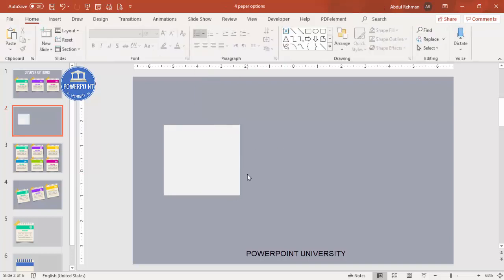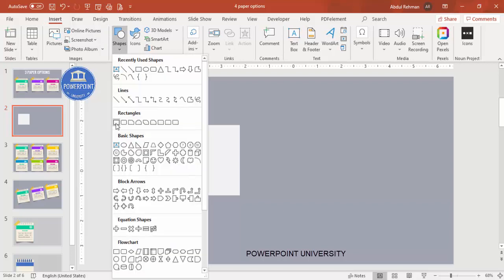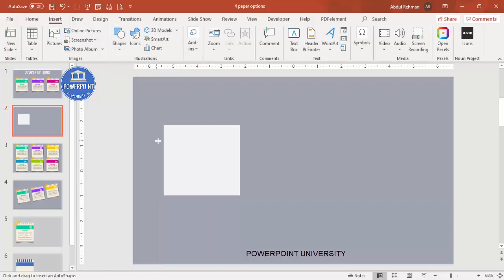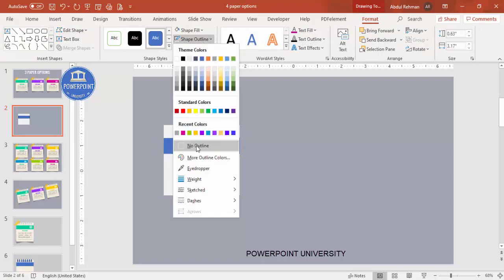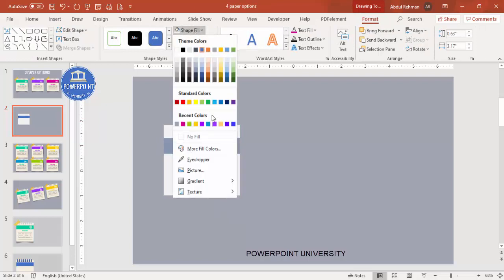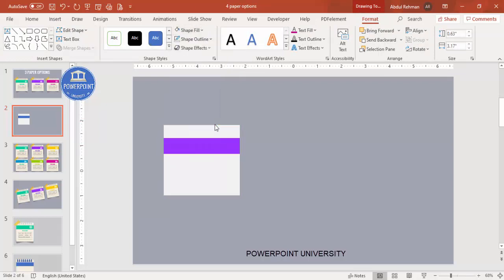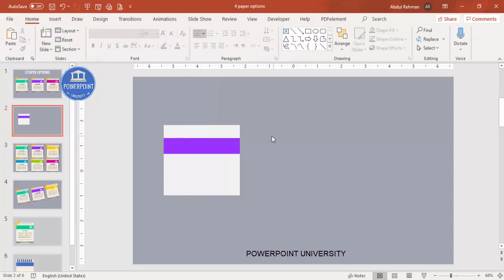Go to Insert > Shapes again and add one more rectangle — draw a small rectangle of roughly this size. Set shape outline to no outline and shape fill to any good color of your choice. Then I want to give a paper cut-out effect.